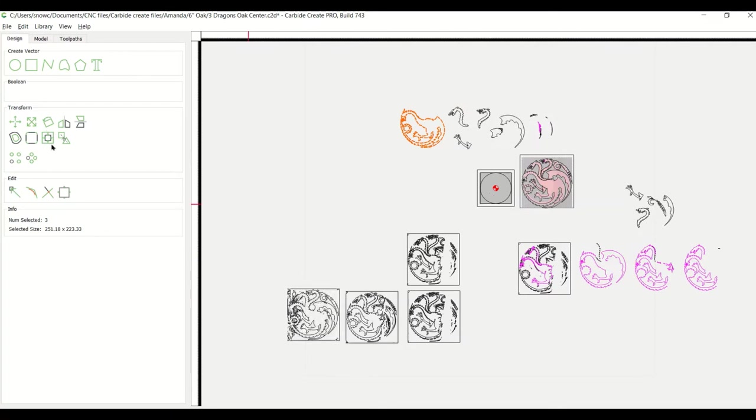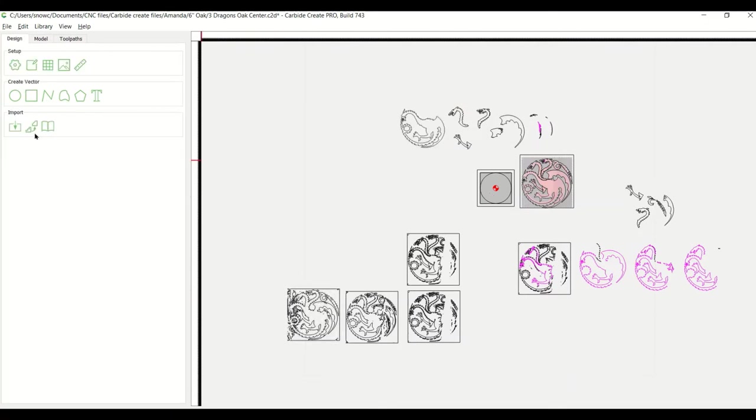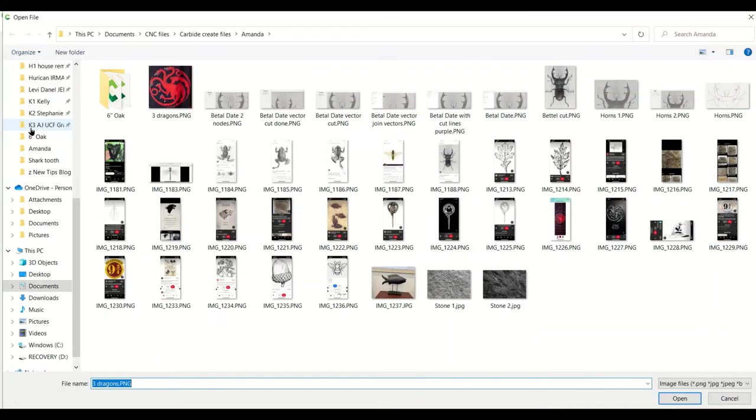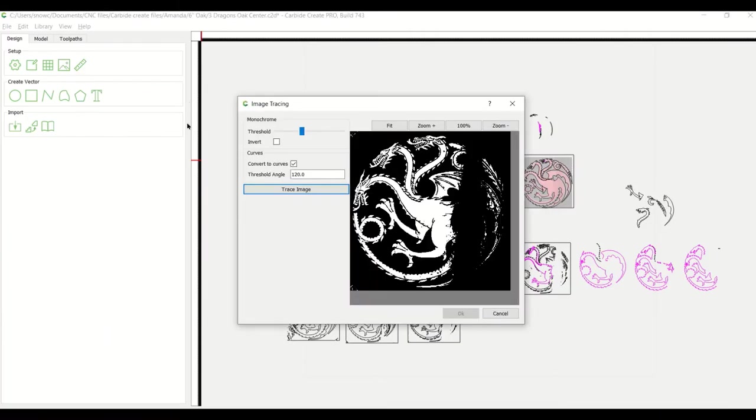And so what I do is I go to, in the design tool, you come over to Image Trace. And you pull up Image Trace and you really want a high contrast image is the best thing you can do.